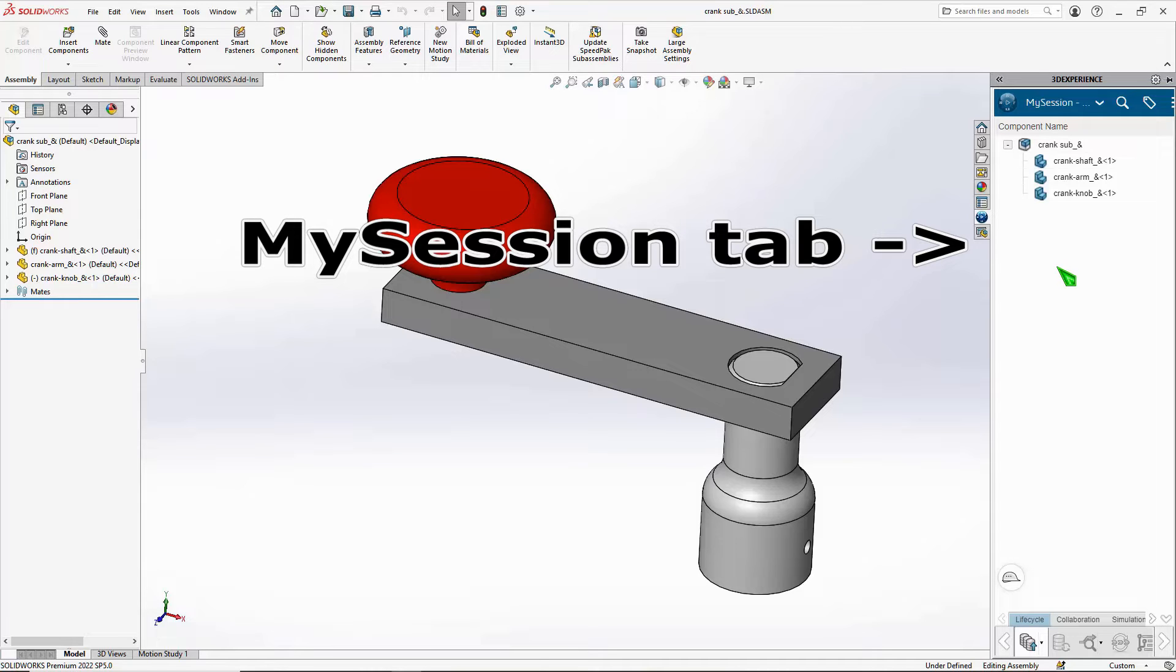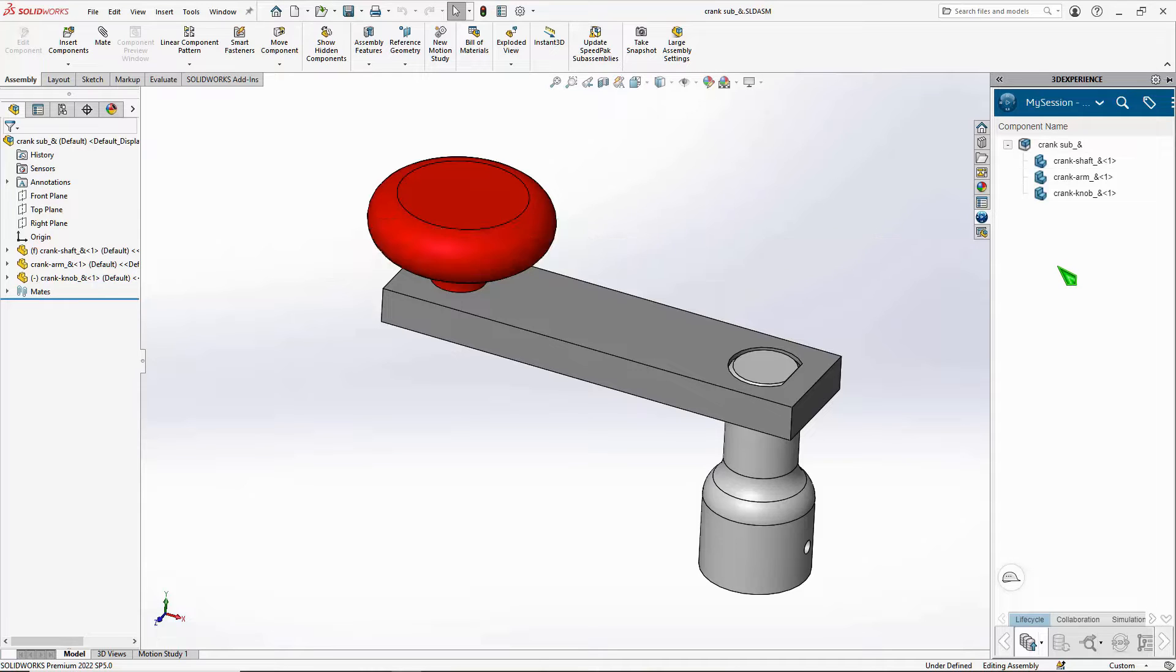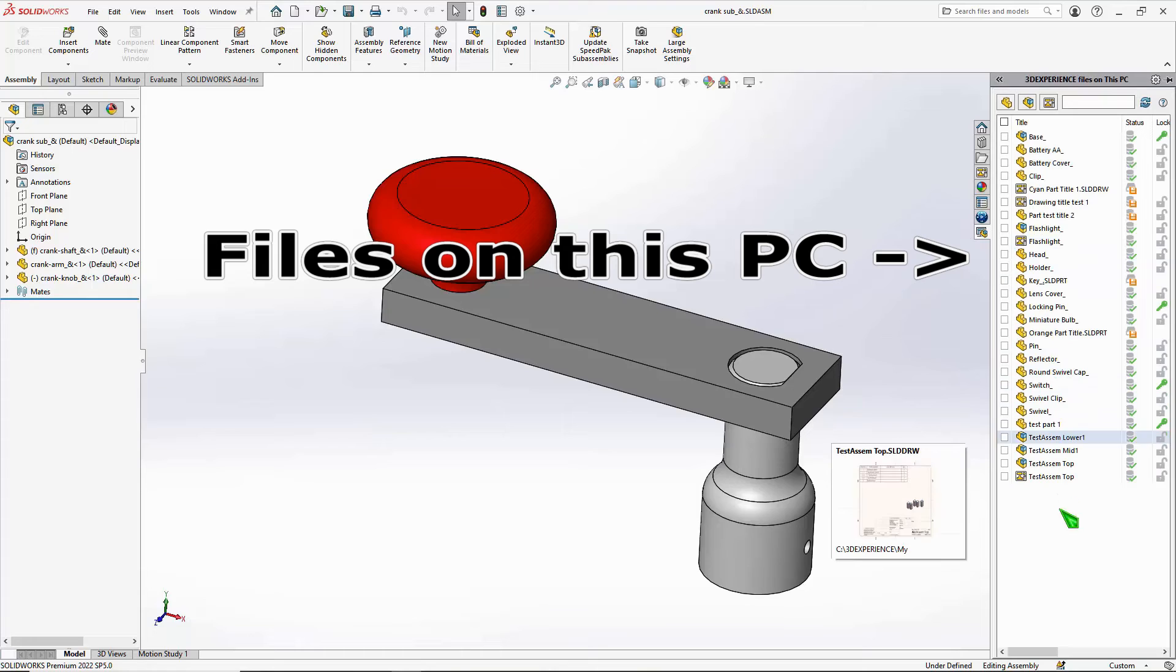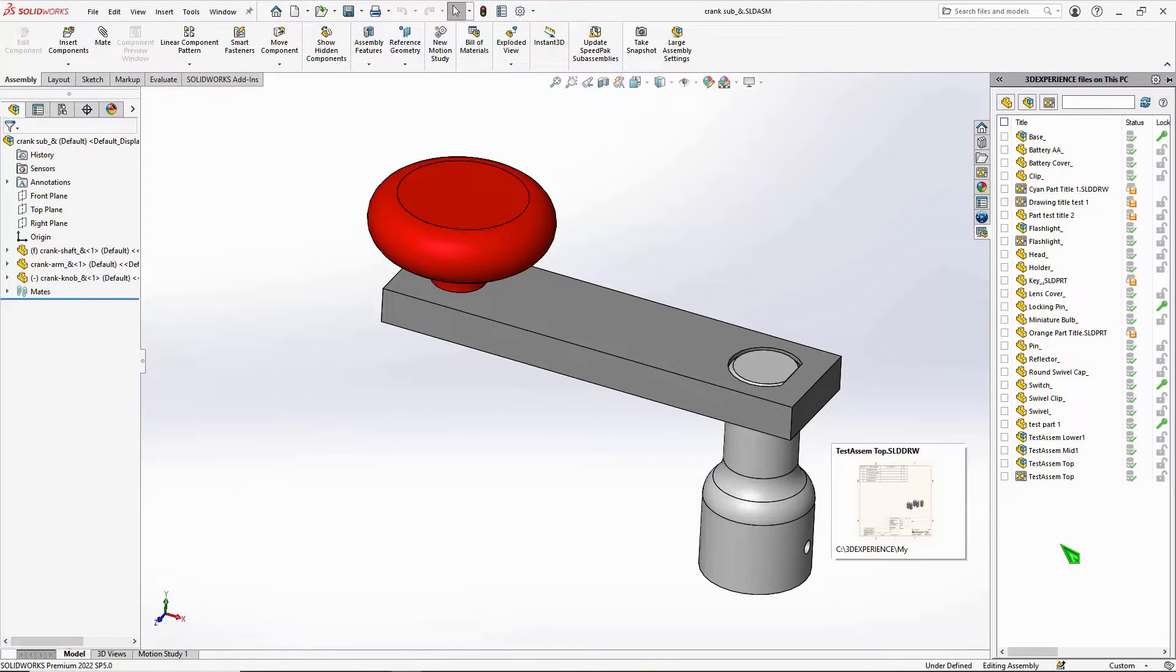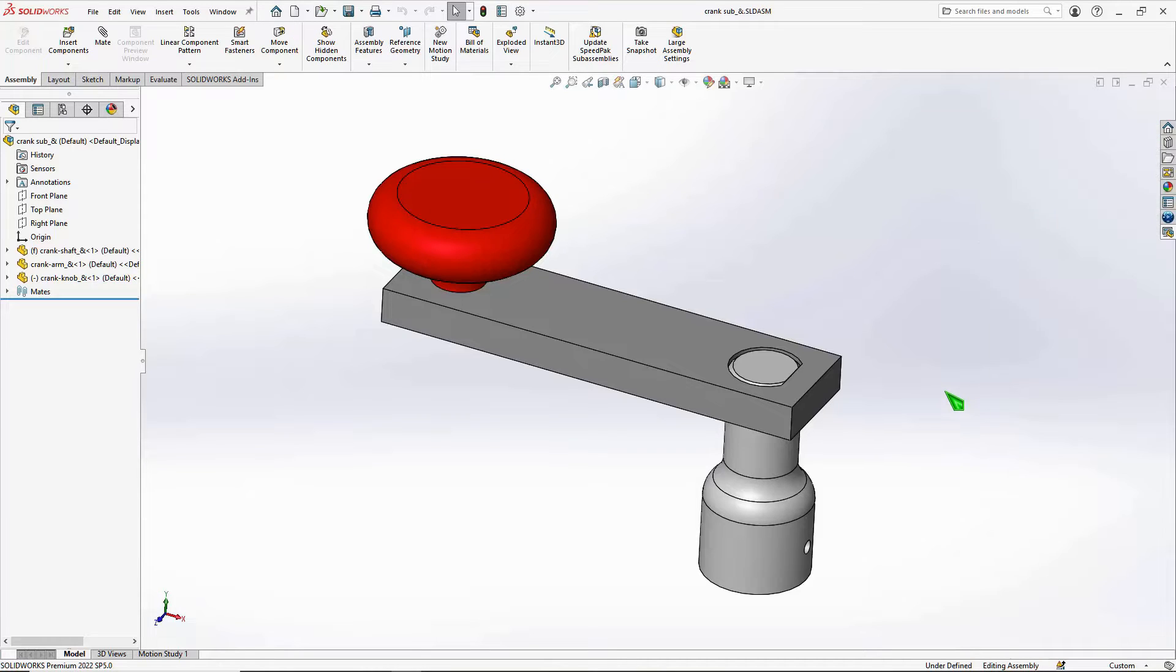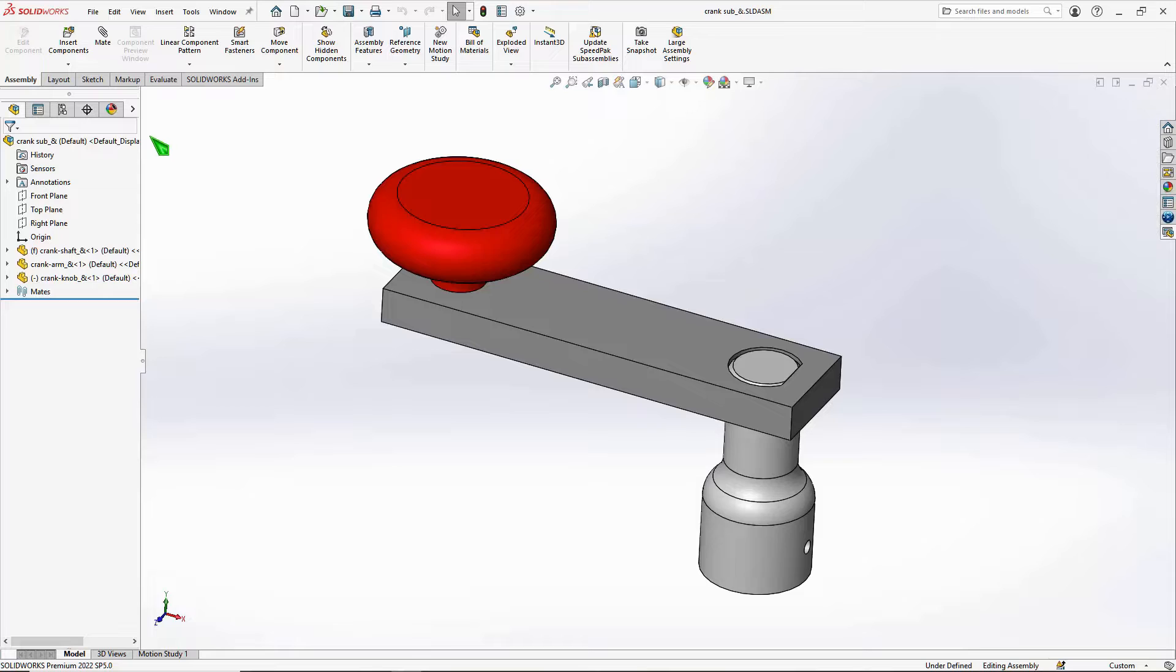This shows you what files you have open in SOLIDWORKS, and there's also what amounts to a window into your local cache. These are files stored on your local hard drive that you've had open recently or stored on the cloud recently, just to show you what's in your local cache.